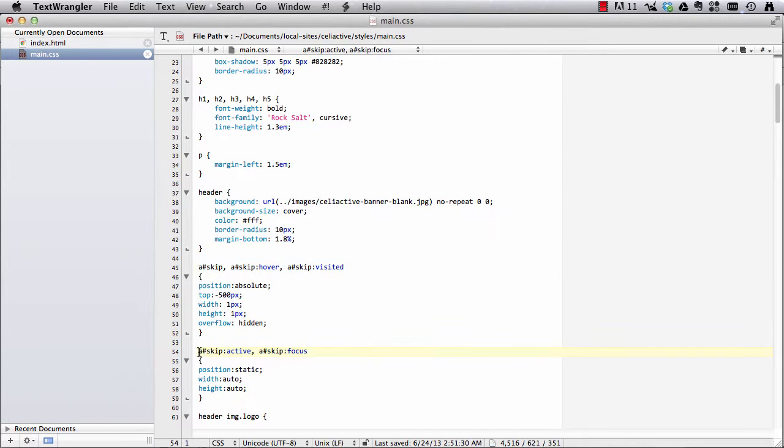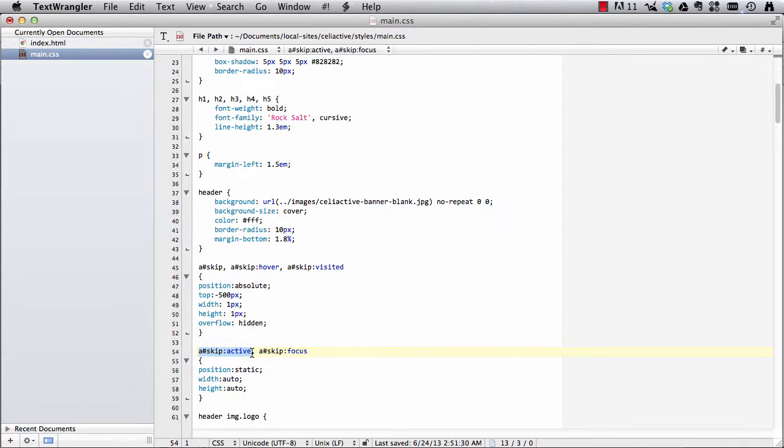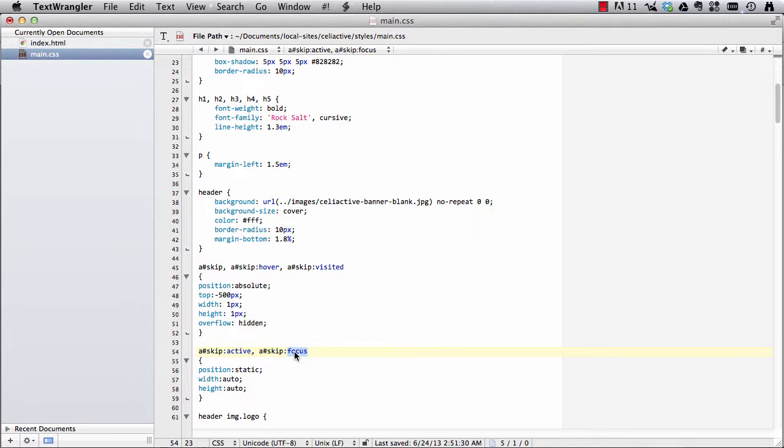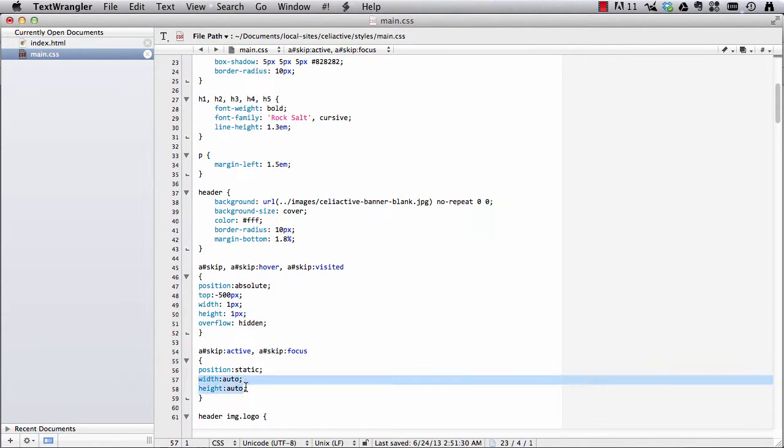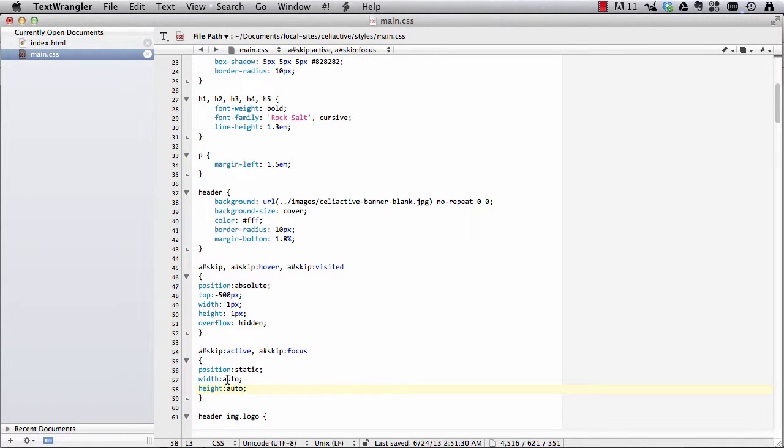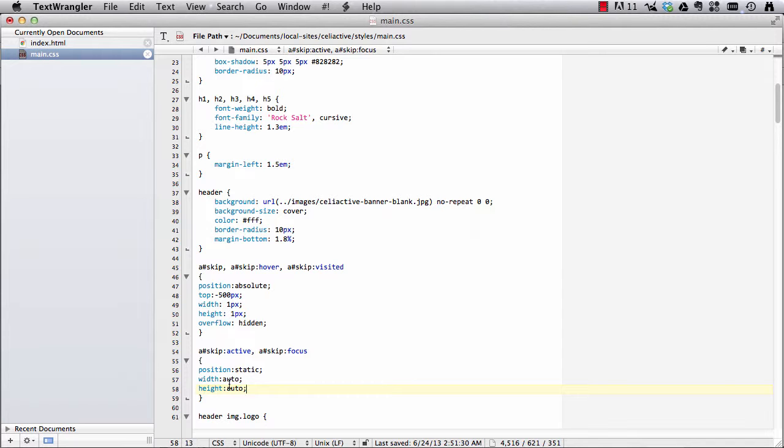Then I've got another style here where when it's active or when the link is receiving the focus, the keyboard focus, then its position is going to be static, it's going to jump back to where it actually sits in the normal flow of things. And then the width and the height will be auto, meaning it's going to be just the natural width and the height, the default for what content is contained.